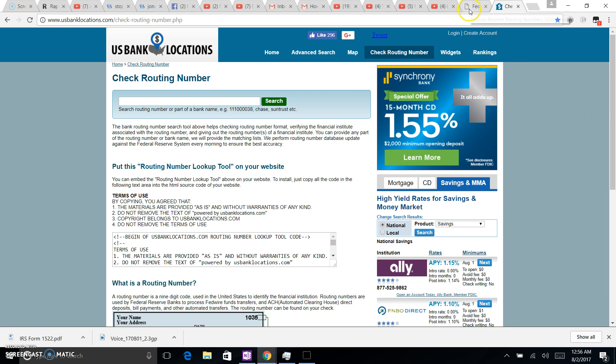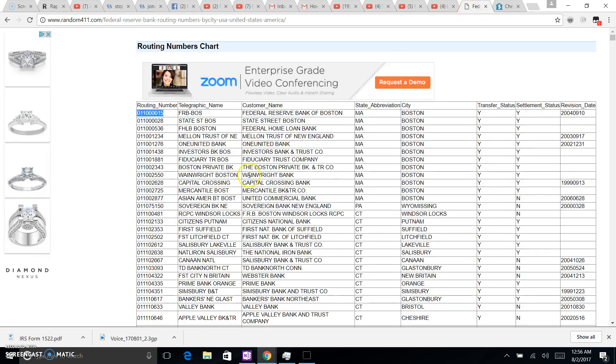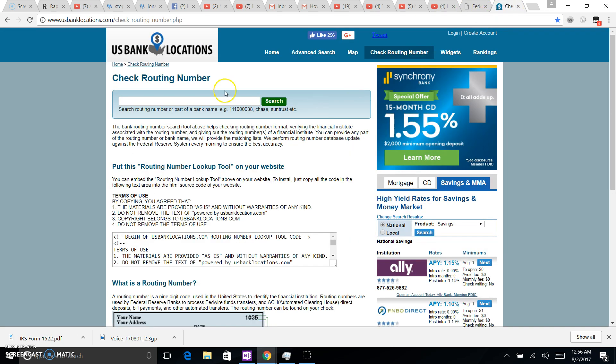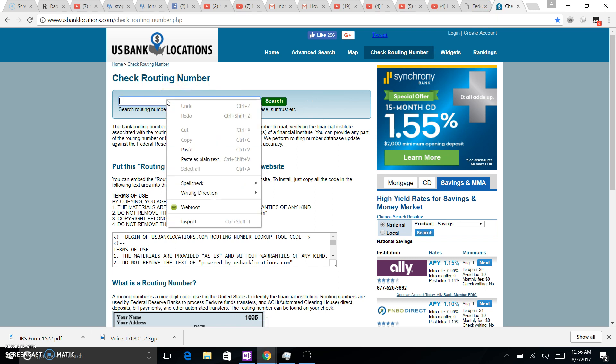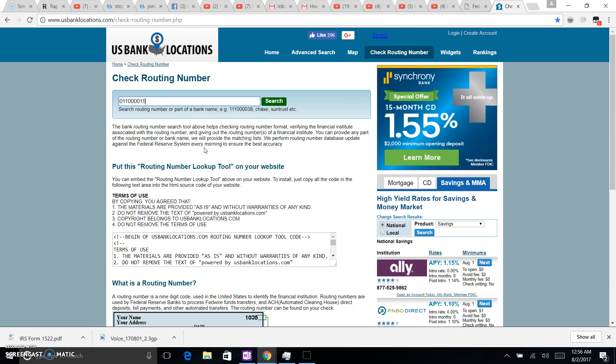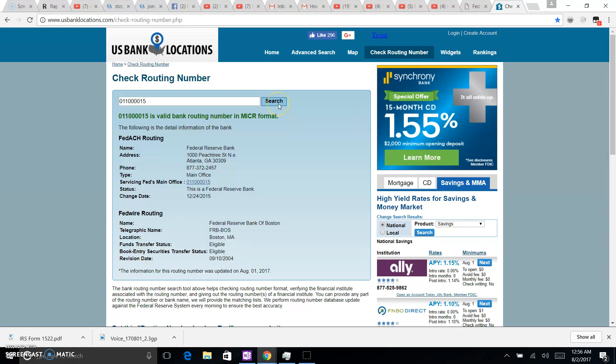So let's take Federal Reserve Bank of Boston for instance, just double, you know, just see. So we might want to transfer money from our personal bank accounts or our business bank accounts. So why not, right? So let's plug that routing number in.